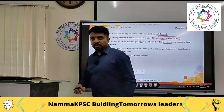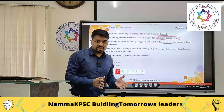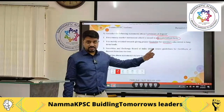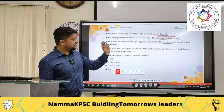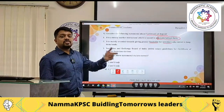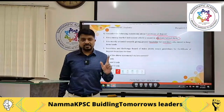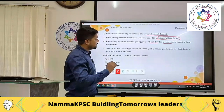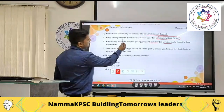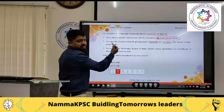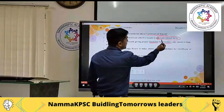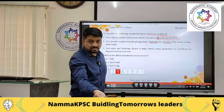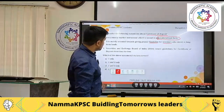In UPSC and KPSC preliminary examinations, traps are set at multiple places. In statement-based questions, you must underline all important points where there could be a twist. For example, whether the certificate of deposit is issued only in dematerialized form, or in materialized form, or both — that could be a twist.